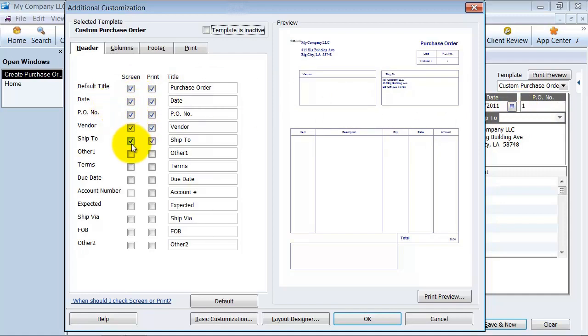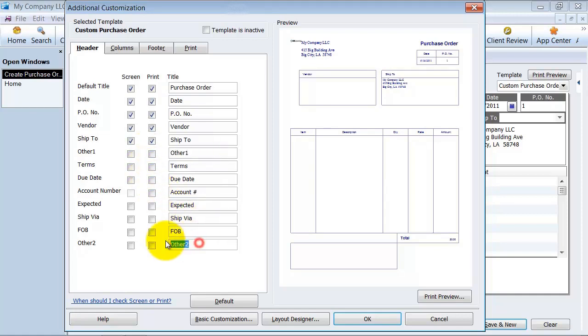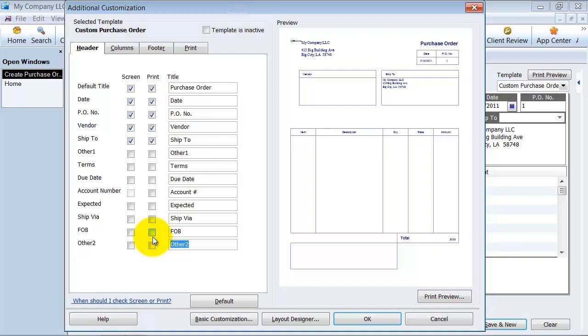Do I want to have the ship to address in there? Yes, I want to make sure that my vendors send it to the right spot. These others here, I wouldn't suggest using them because they're not searchable boxes, they're not filterable boxes. If you really need an other field, you would want to go ahead and create a custom field for your vendors. And that is in another video.